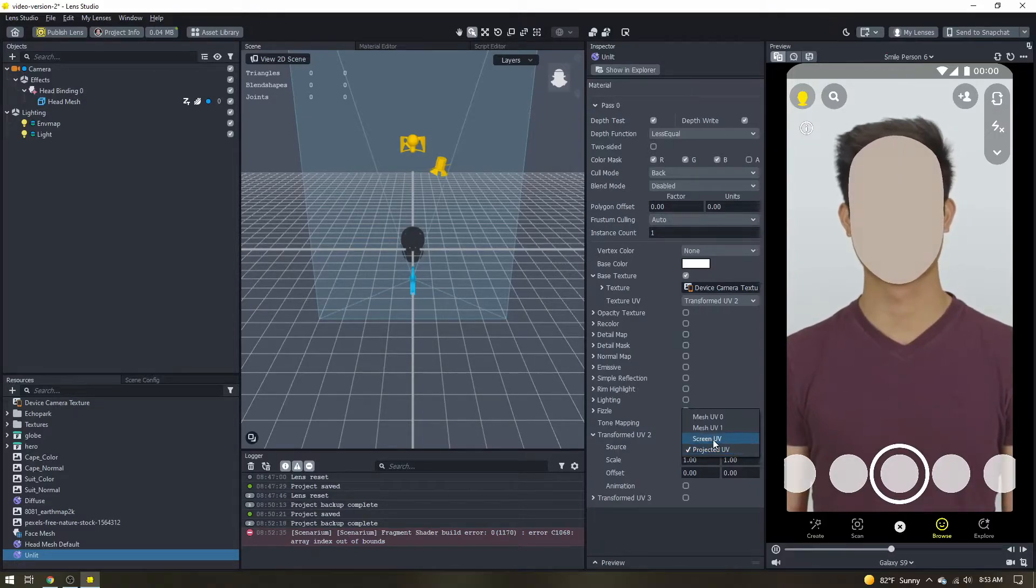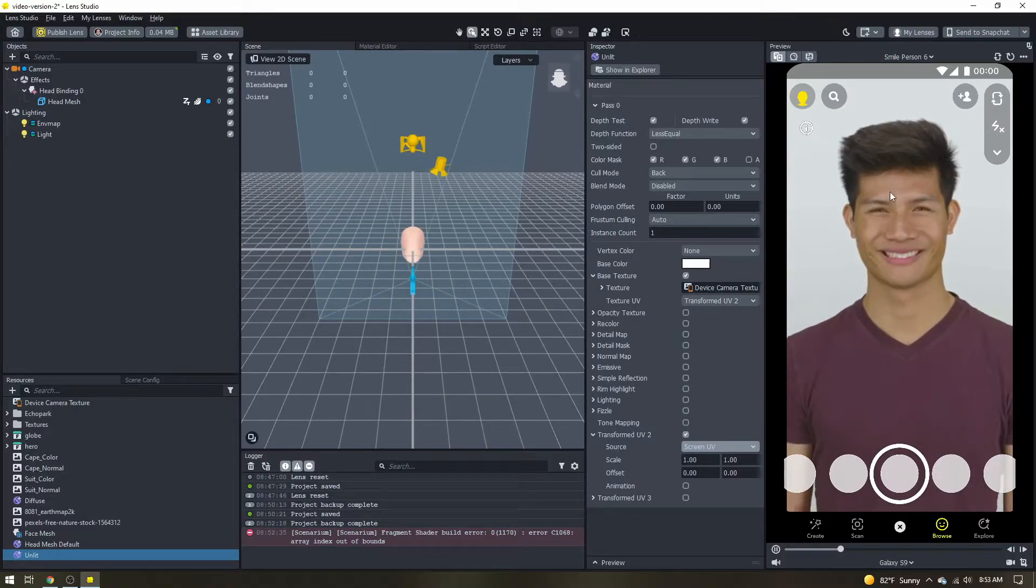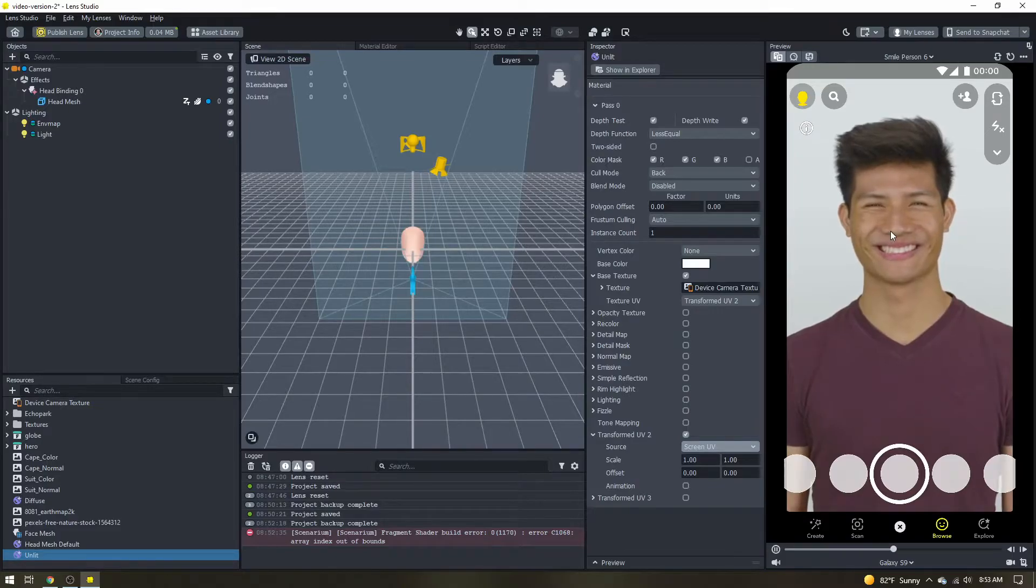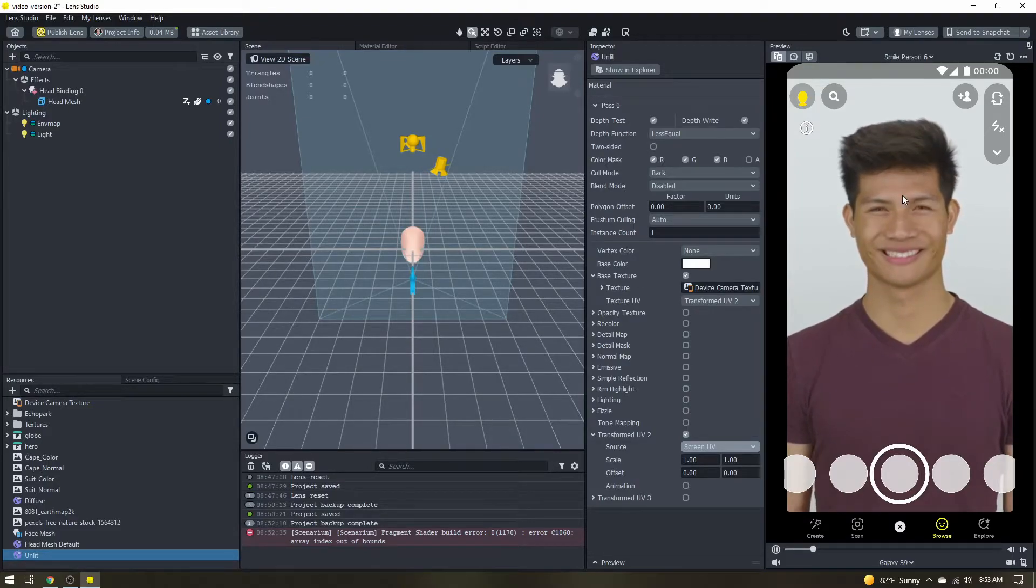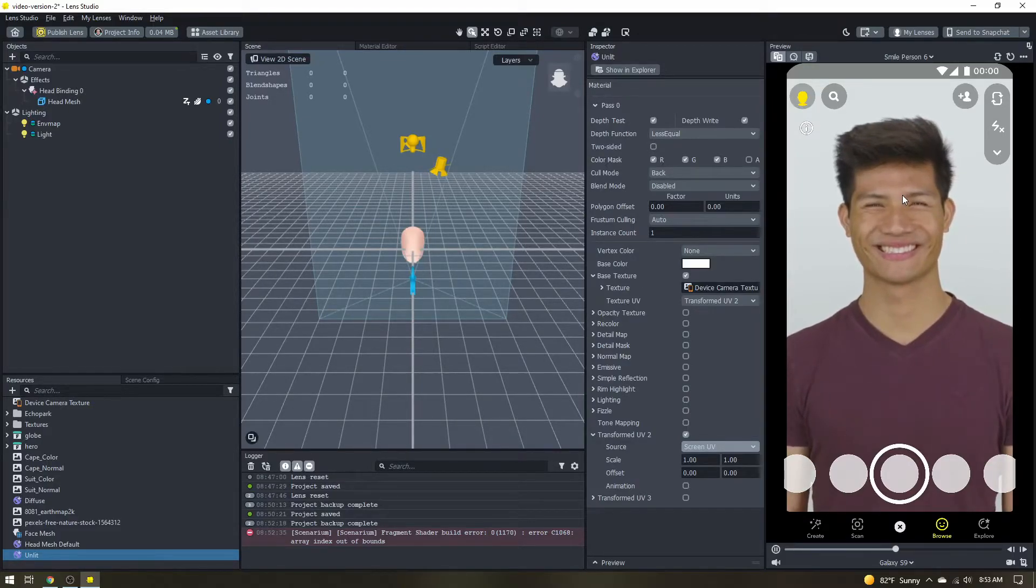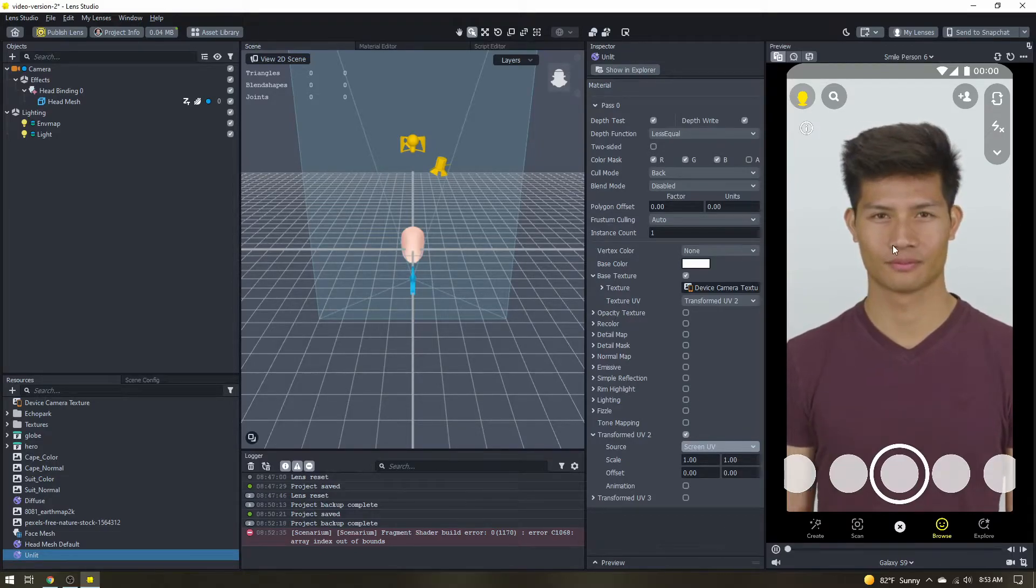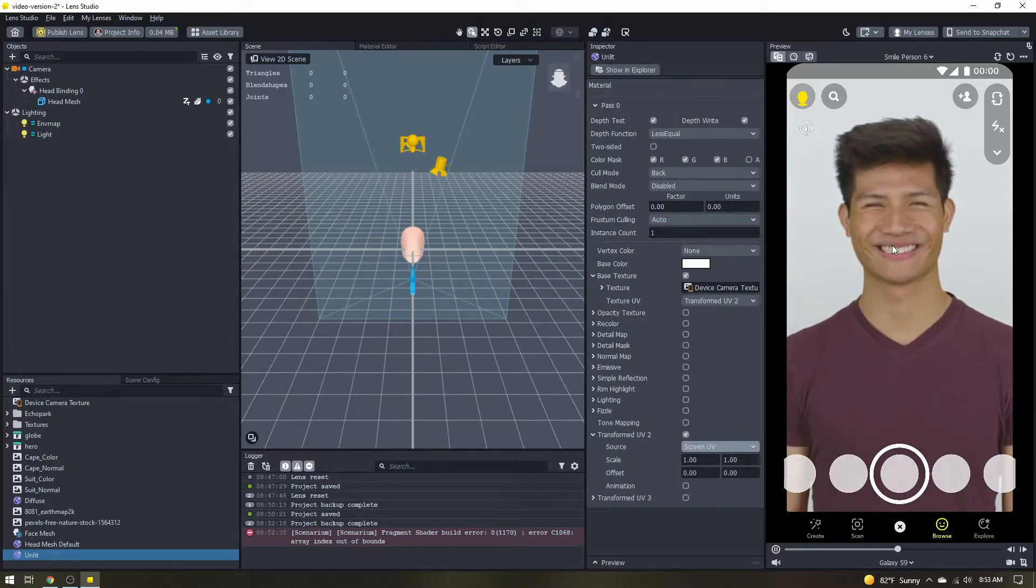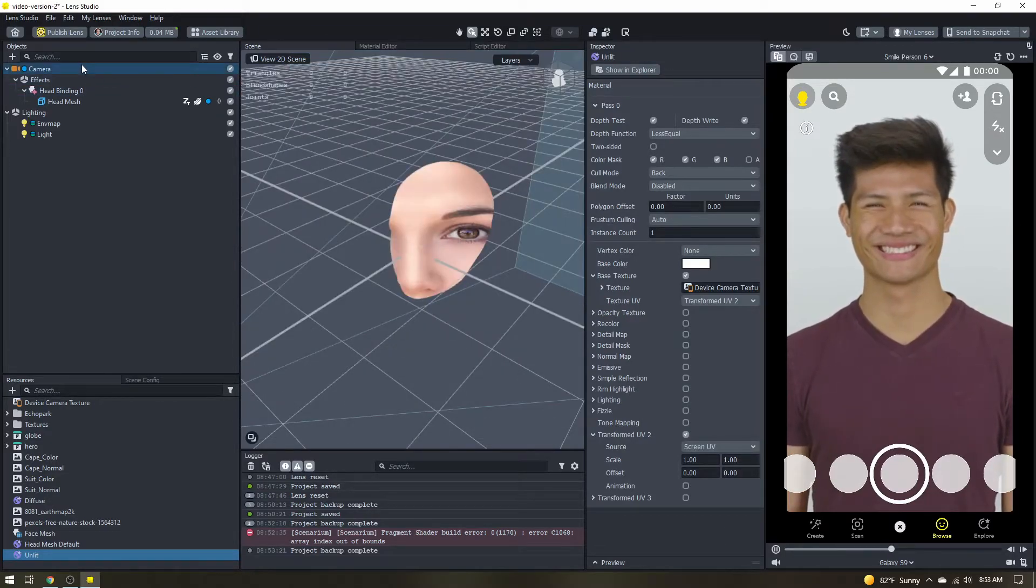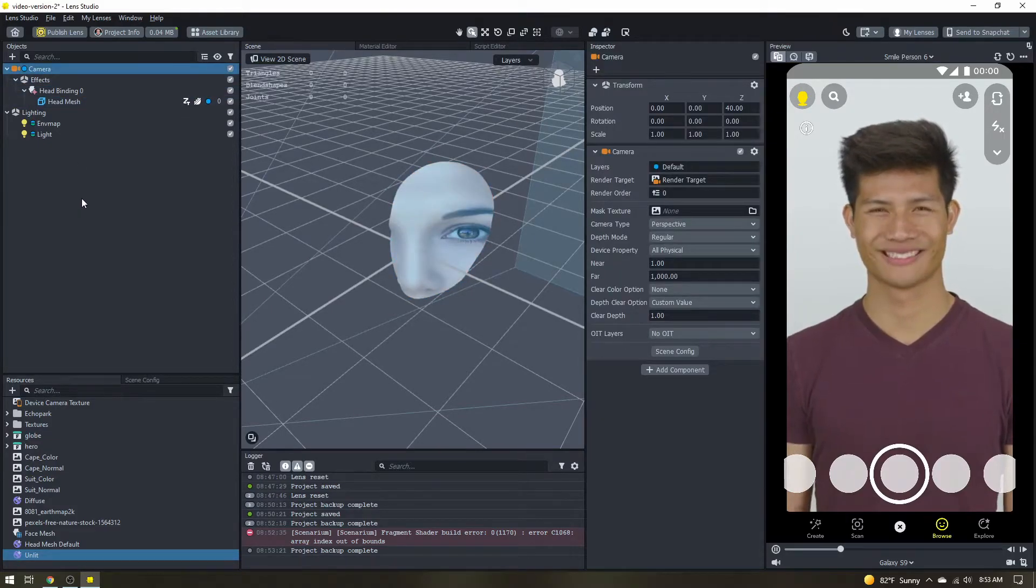Instead we want to use the screen UV and now our head mesh is going to disappear. It's actually still there it just looks exactly like what our camera is seeing right here so it's essentially invisible. So let's change our camera input so that we can see our heads just by itself.